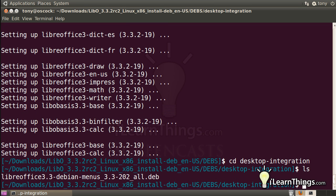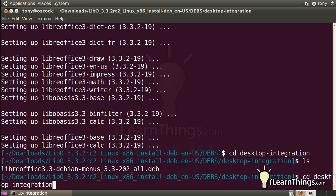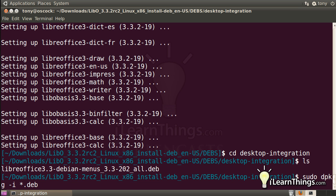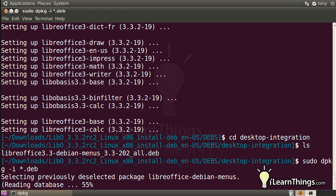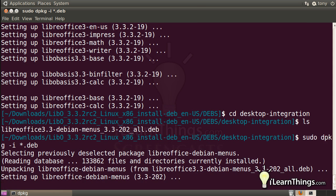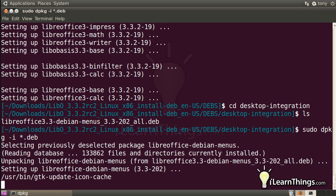And if you take a look at that directory, there's another deb file there, so we can issue the same command that we had before, which was the sudo dpkg-istar.deb, and that will install that package, which will integrate the LibreOffice program into the desktop environment.